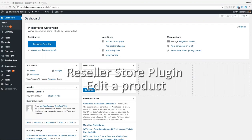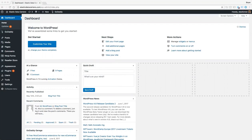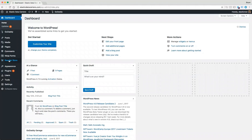Welcome to the GoDaddy Reseller Store plugin getting started series. In this video we are going to edit a product and change a few options such as the image and the text. So let's go down to reseller store and click all products.